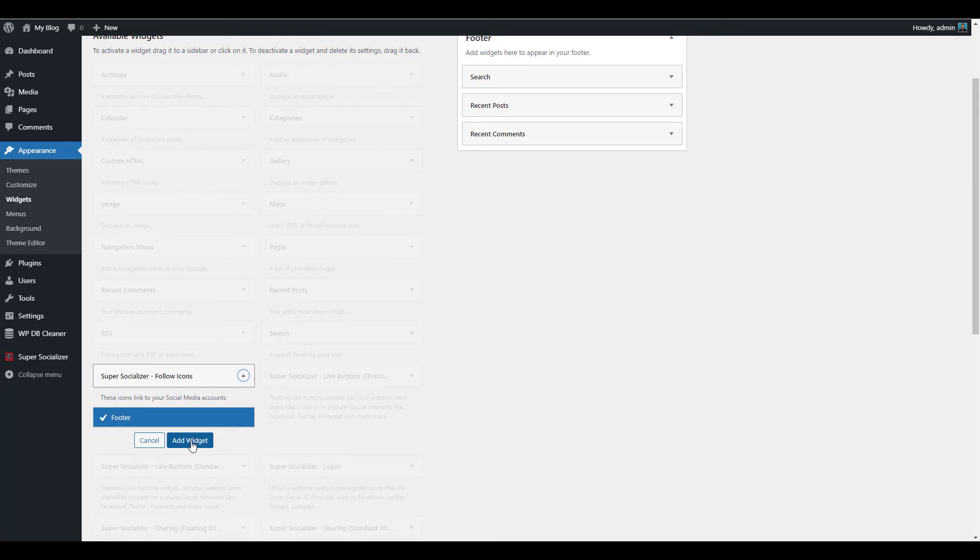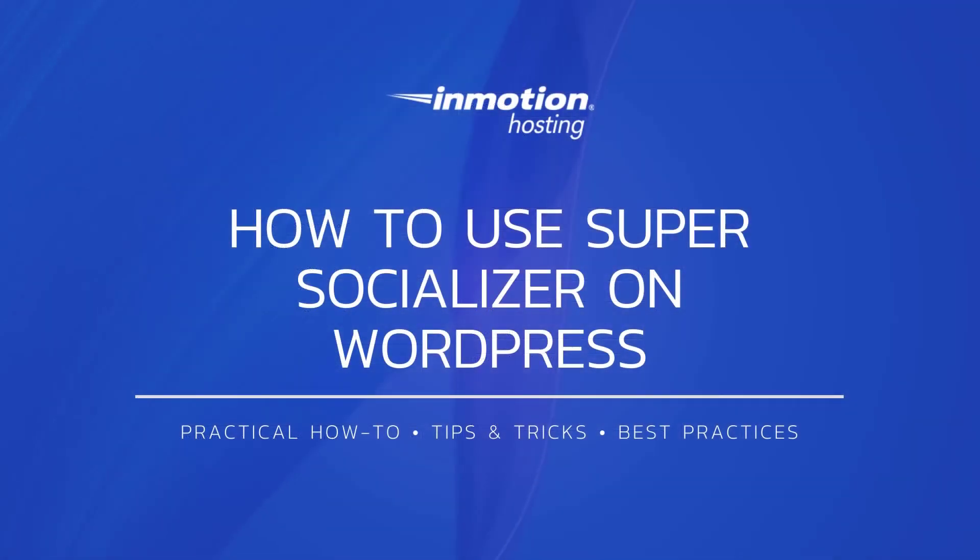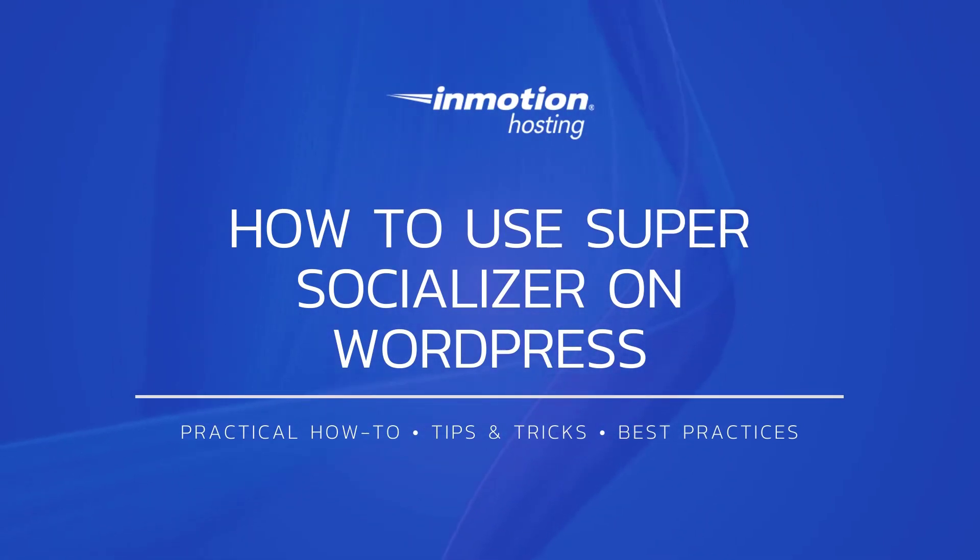Thank you for joining us for another video in our WordPress series. Check out our WordPress education channel for more helpful tutorials and feel free to like this video or comment below to let us know what you think.